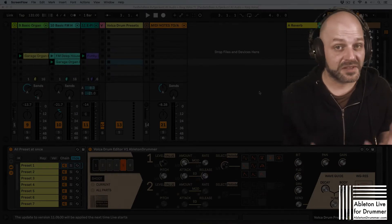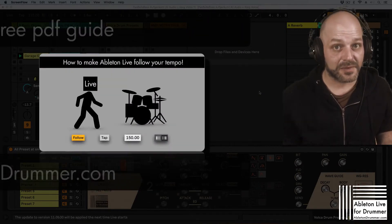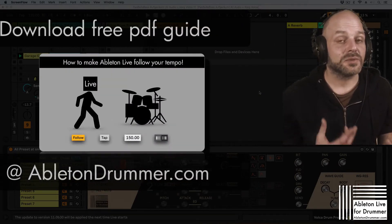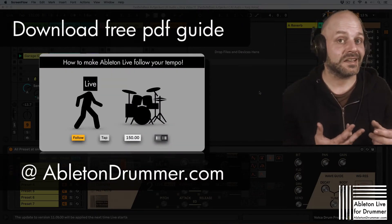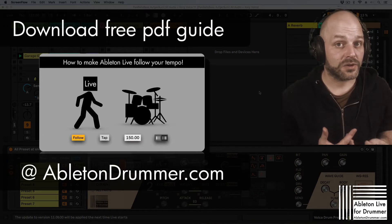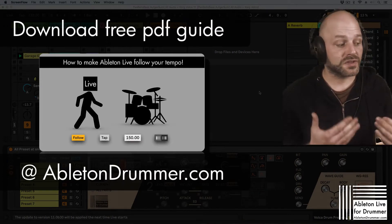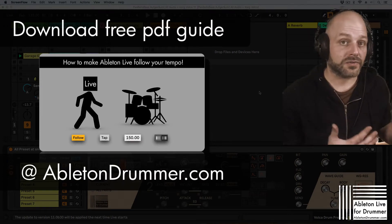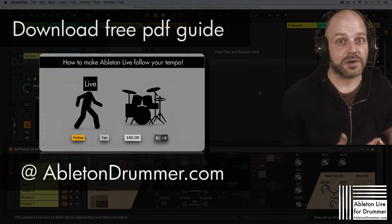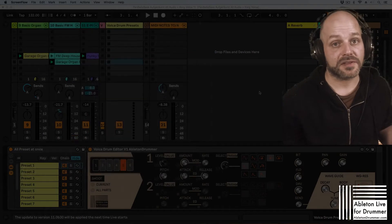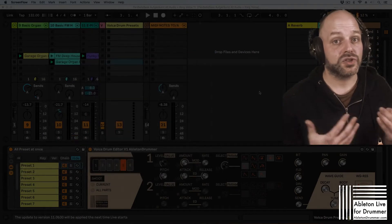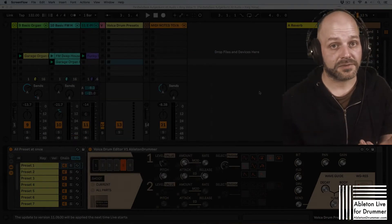So you're obviously going to need a drum machine, you will need an external audio interface to send the audio from this drum machine or from this drum synth to Ableton Live.